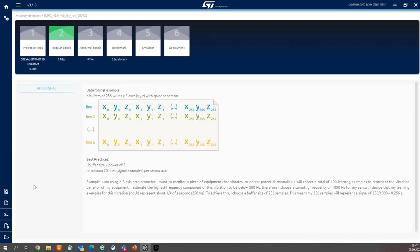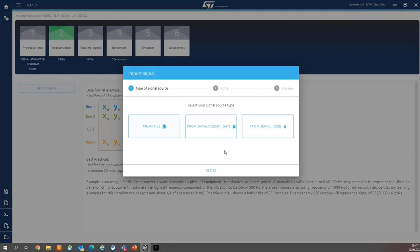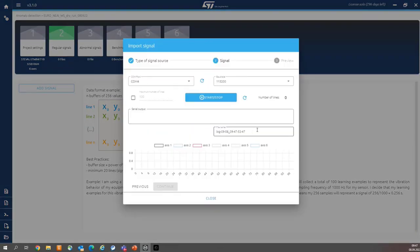And now it's time for fitness activity because we need to collect signals. The first stage of signal collection is to add regular signals. So as you remember, linear movement. Please press add signal, then from serial as a source.